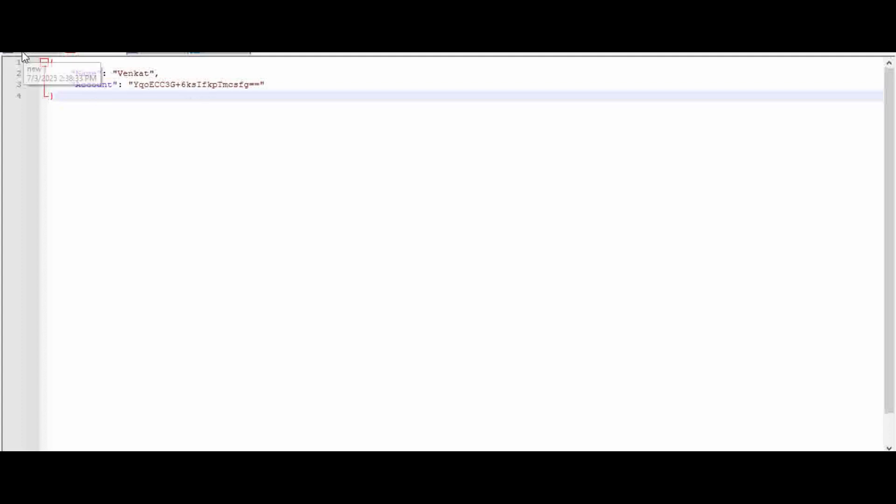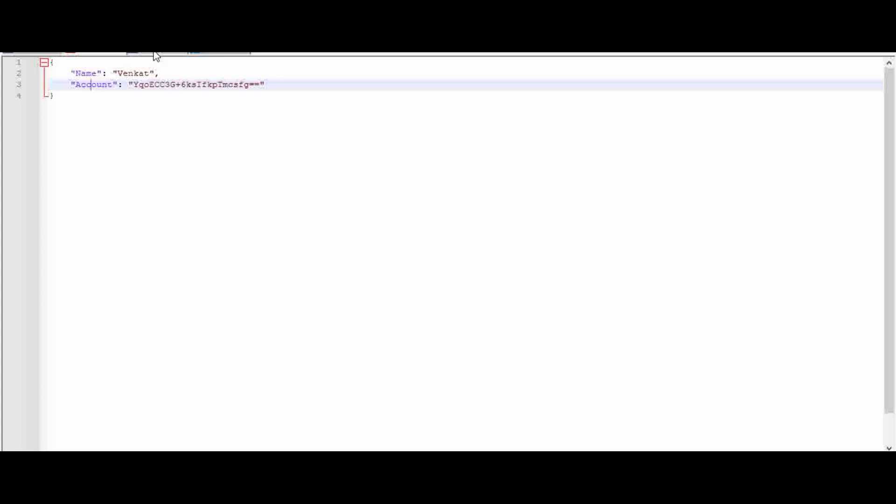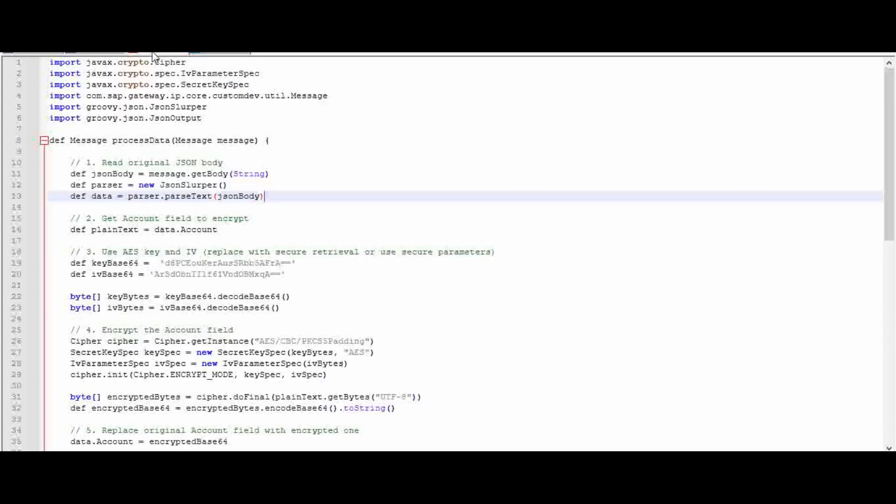To do this, what is the Groovy script we are going to use and how are we going to encrypt the particular data element of that JSON file? We will see it now. Let's go to the Groovy script in this editor and I will explain all these statements, then create the iFlow and copy-paste the same Groovy script and test it there.